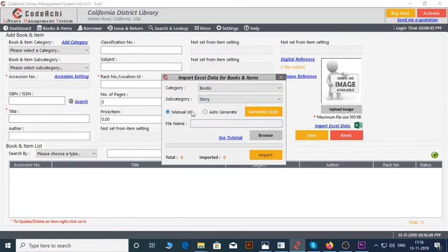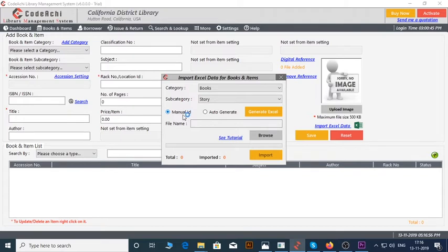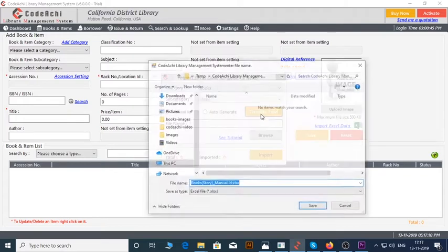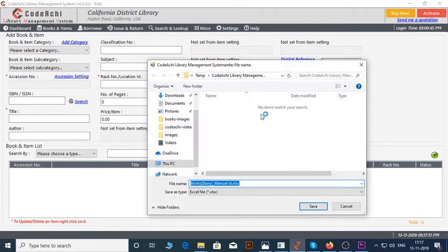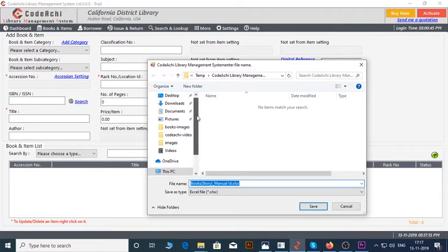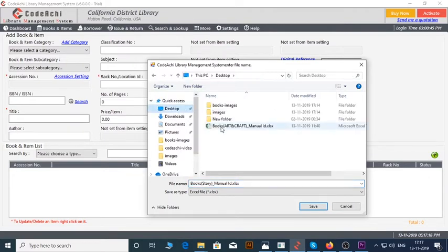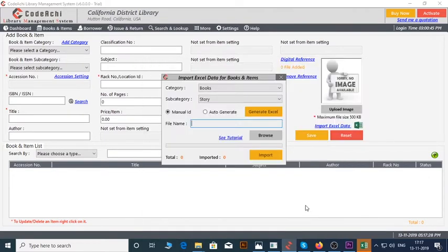Now, as you can see there are two radio buttons, Manual ID and Auto Generate. These options are for creating session numbers. Now select the Manual ID radio button and click on the Generate Excel button. Select the location where you want to keep the file, then Save.